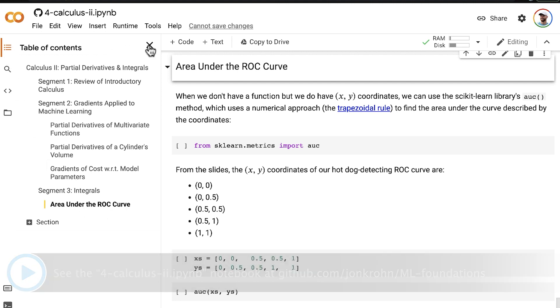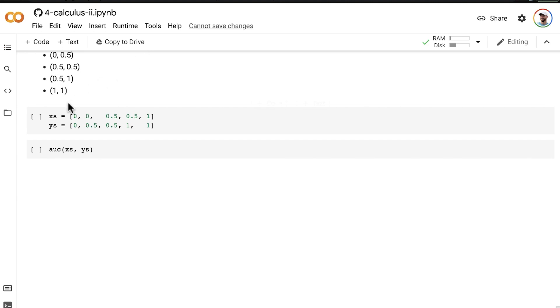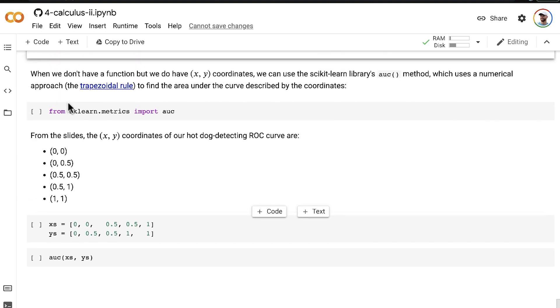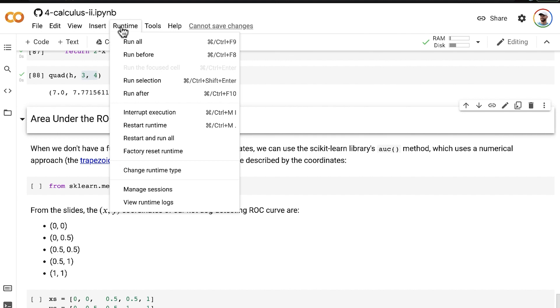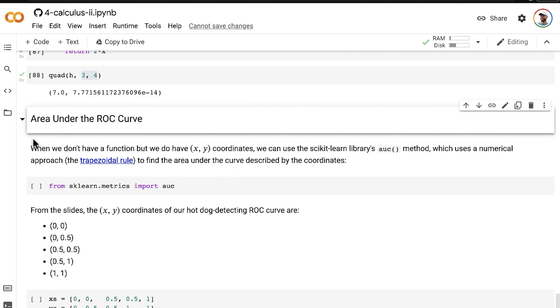If you haven't run this Colab notebook in a while, then you might need to click on this text and run all of the cells before. Otherwise, we should be good to go.